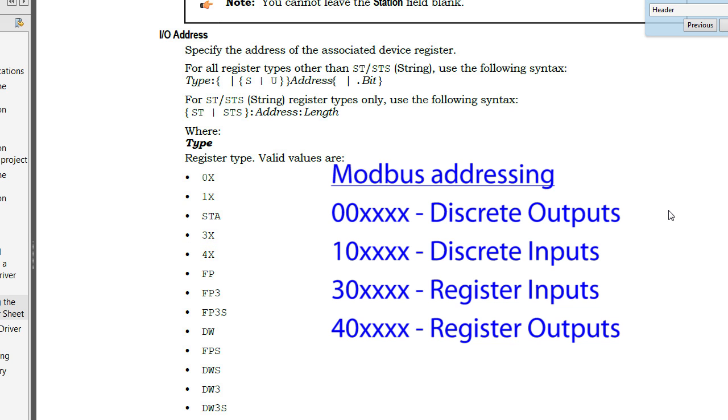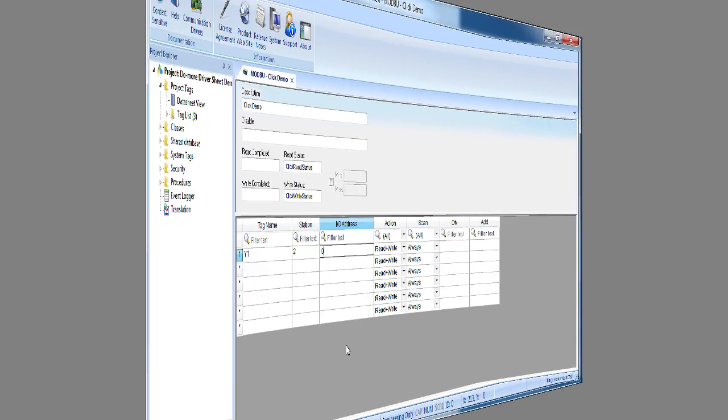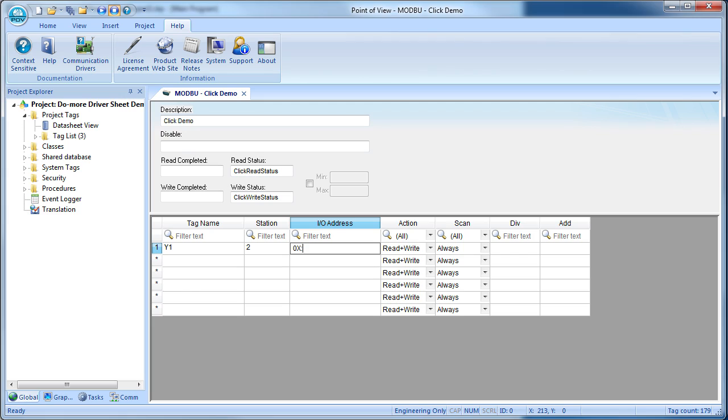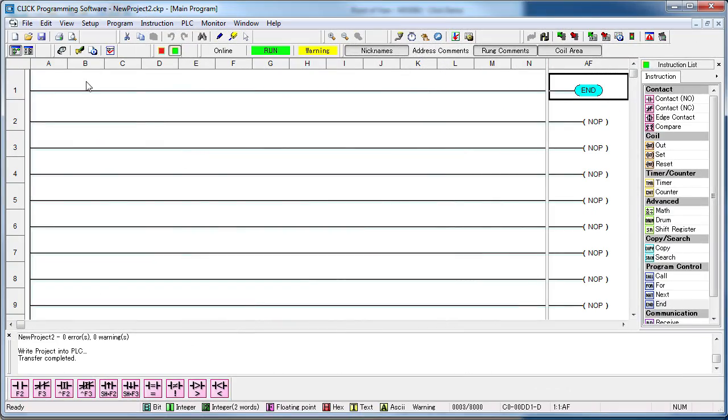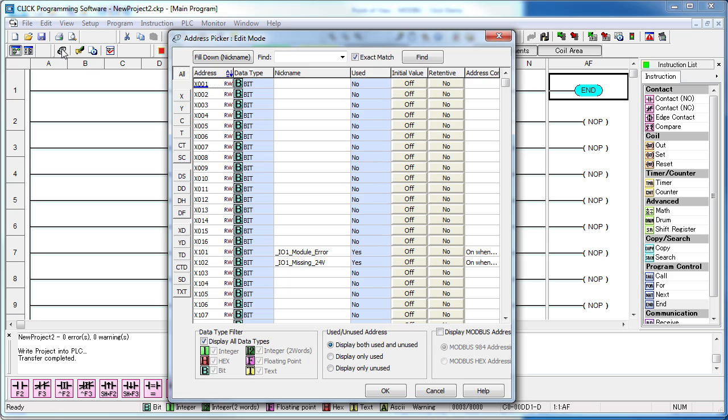We want to drive Y1, which is a discrete output, so that's in the 0,000 address range. So we want a 0x colon from this chart. We want the address of the Y1 output on the Click CPU, so just go to the address picker, tell it we only want to see the Y outputs starting at Y1. And here's the trick: